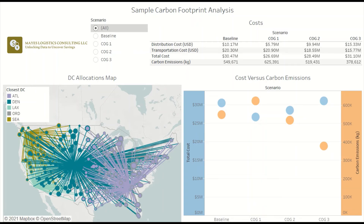Hello, my name is Nathan and you're watching the Unlocking Data in SCM YouTube channel. Today, I'm going to show you how you can incorporate a carbon footprint analysis into a distribution network design study.